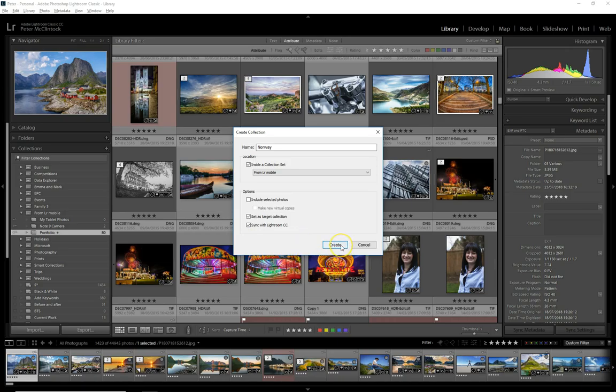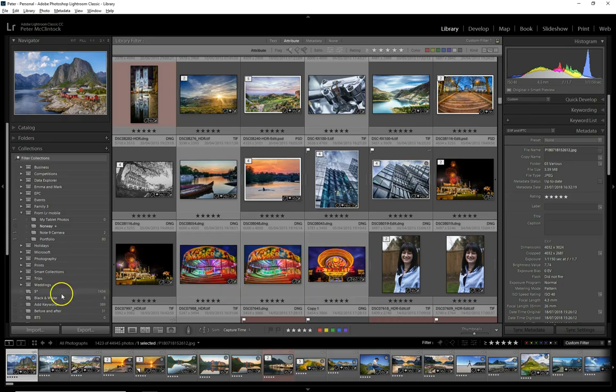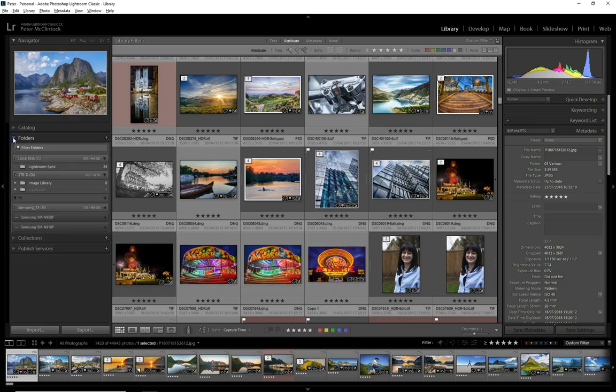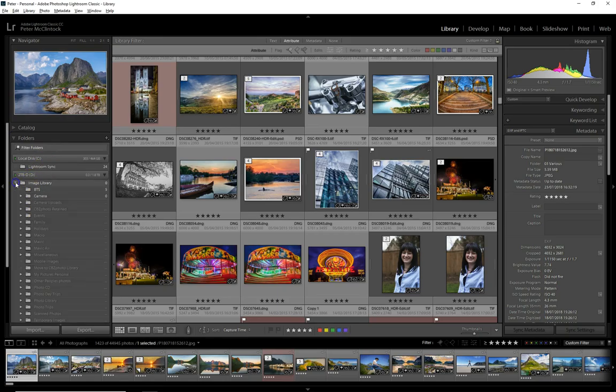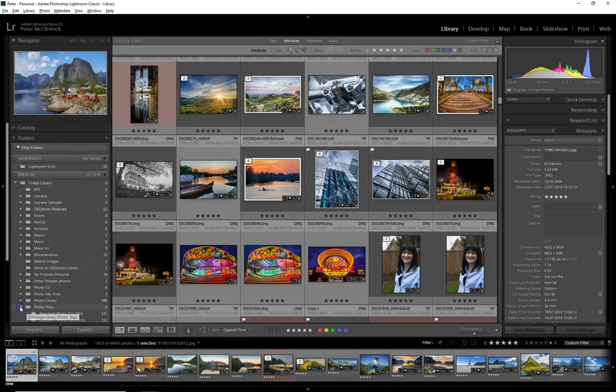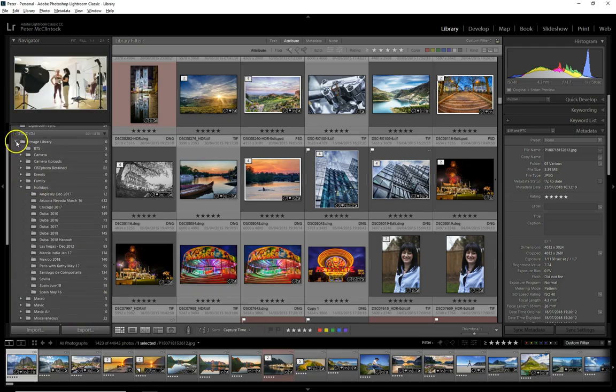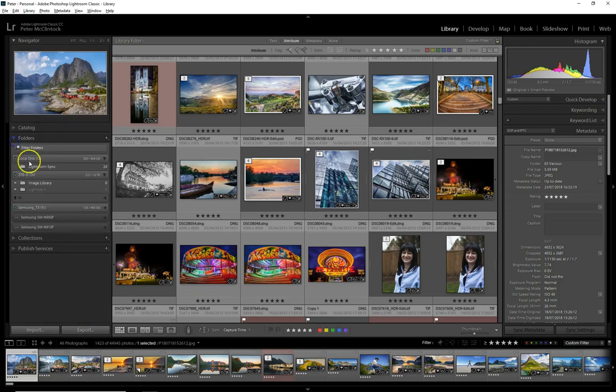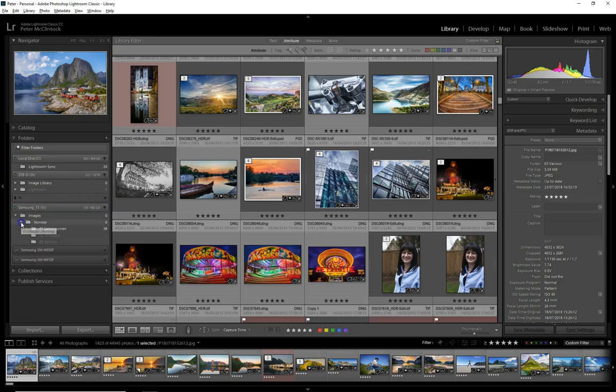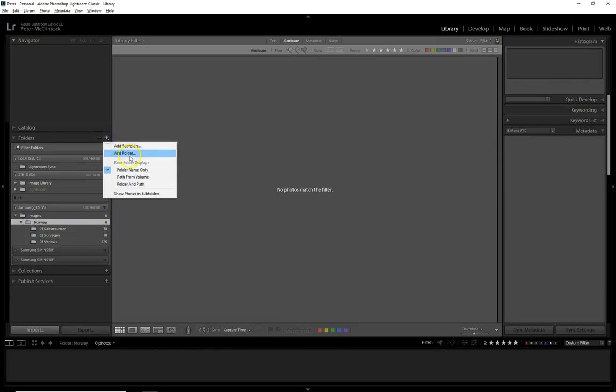I can go to my folders, go into my image library, go to photo trips... actually it's not in my image library, it's on my Samsung T5. I can go to Norway and select the Norway folder.